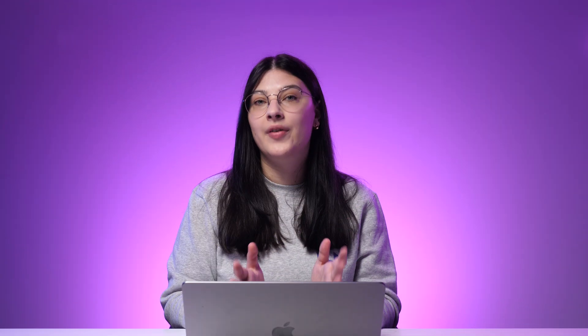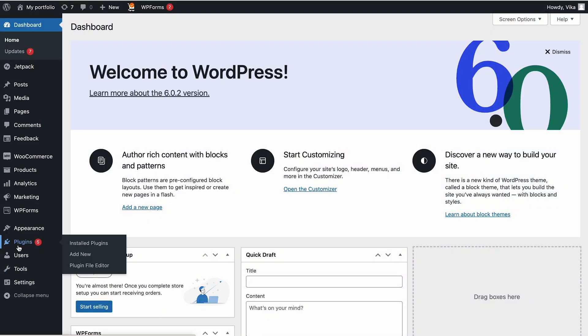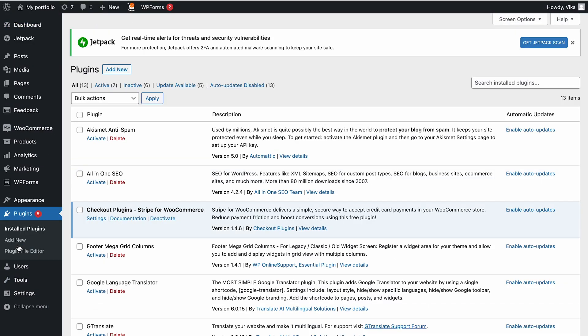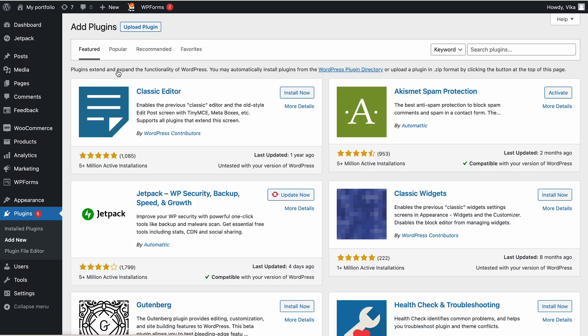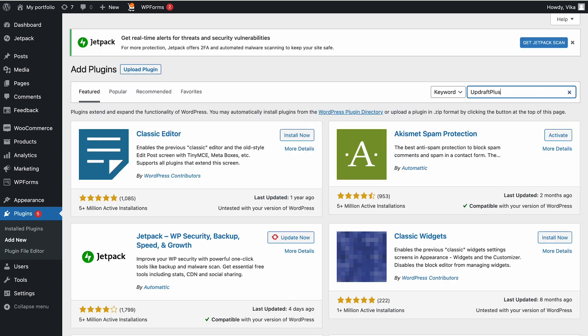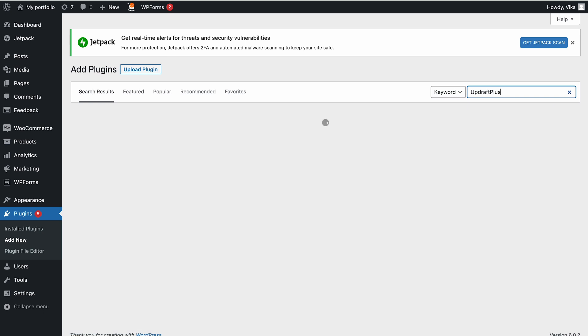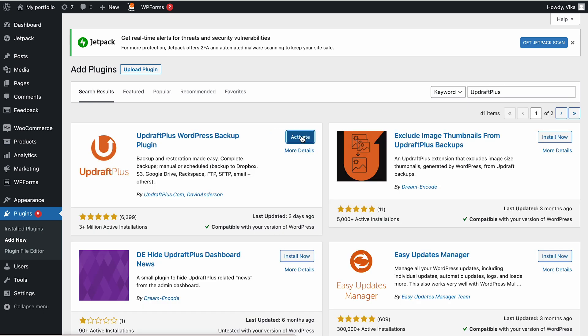If you prefer, you can also backup your WordPress website using UpdraftPlus plugin. Keep in mind that each plugin may have a different interface, but the overall method should be similar. Open the plugin menu on your WordPress admin dashboard, then choose Add New. Type UpdraftPlus on the search plugin bar and click Enter. Once you find the plugin, install it and click Activate.